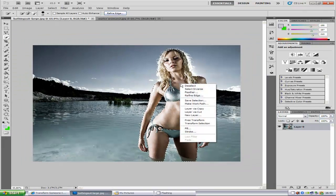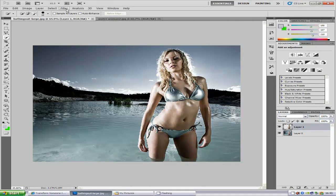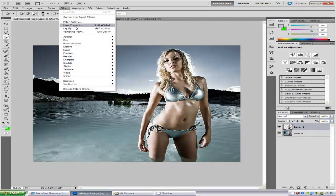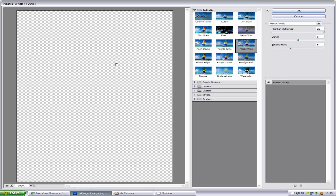You want to right click and then go to Layer Via Copy. From here, we are going to go to Filter, then Artistic, and then Plastic Wrap.